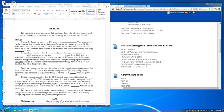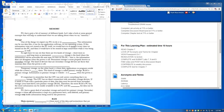One of the things we expect our PCs to do is store information. This information can be our data files, it can be our application software, or our operating system. If this information were not stored in the PC itself, we would have to reinstall it every time we turned on the PC, and then it would have to be stored or kept somewhere while it was being used.